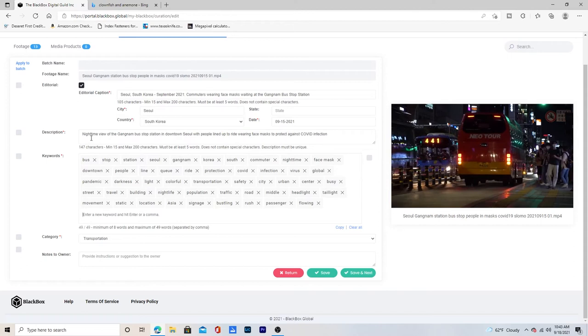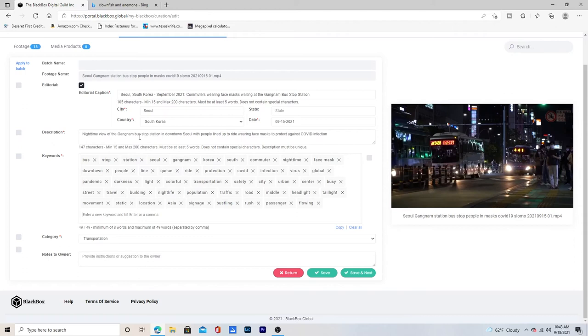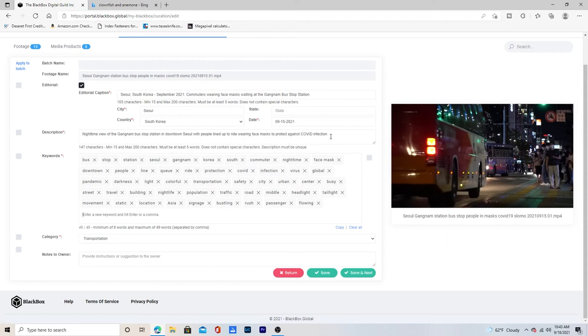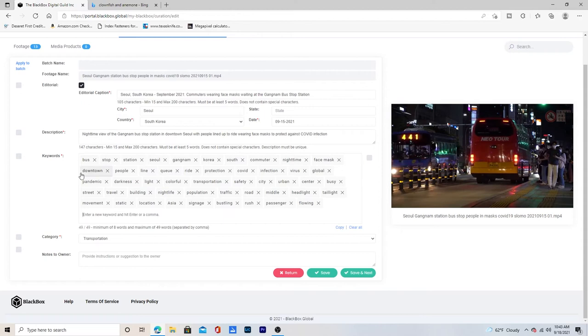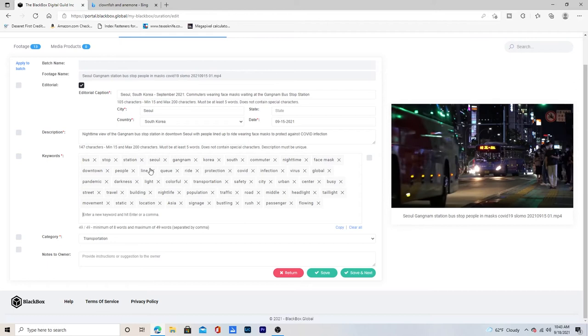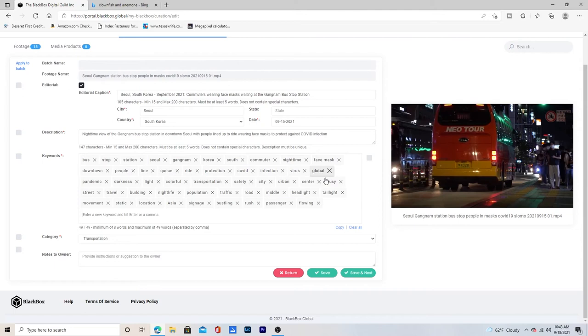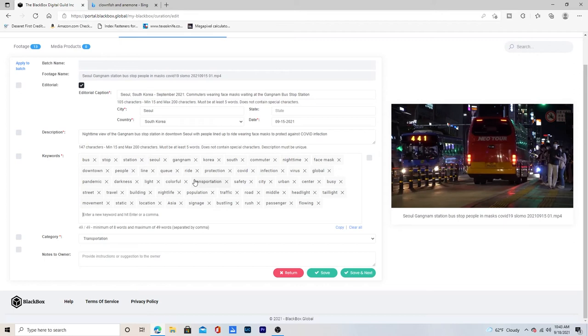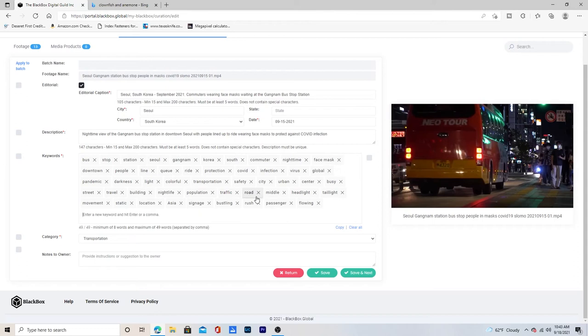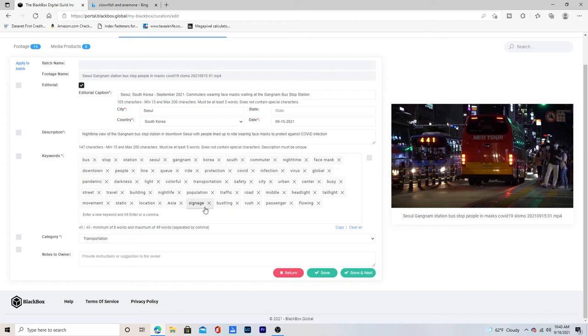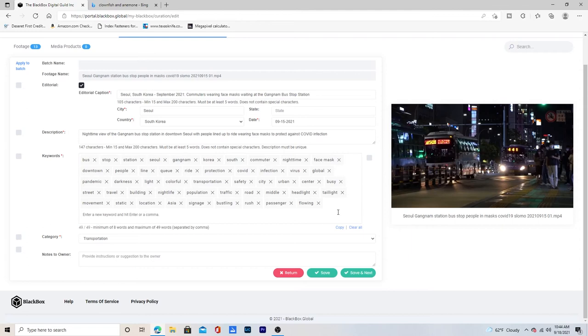So here, and then for the description, I put a little bit more nighttime view of Gangnam bus station in downtown Seoul with people lined up to ride wearing face masks to protect against COVID infection. All of these should be keywords except for some of the small part of the words in there, but all of these main words here should be in the first part here. Bus stop station. Seoul, Gangnam, Korea, South commuter, nighttime face mask, downtown people, line queue, ride protection, COVID infection, virus, global pandemic, darkness, light from the lights, colorful transportation, safety, city, urban center, busy street, travel, building, nightlife, population, traffic, road, middle, headlight, taillight, movement, static, location, Asia, signage, bustling, rush, passenger, flowing.